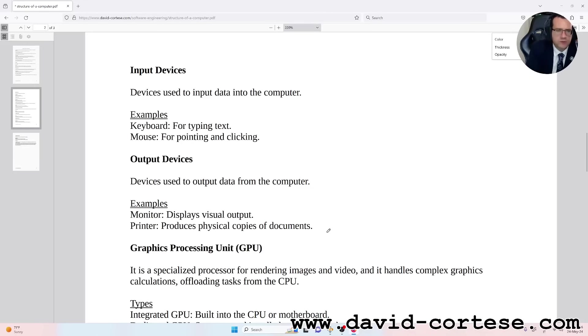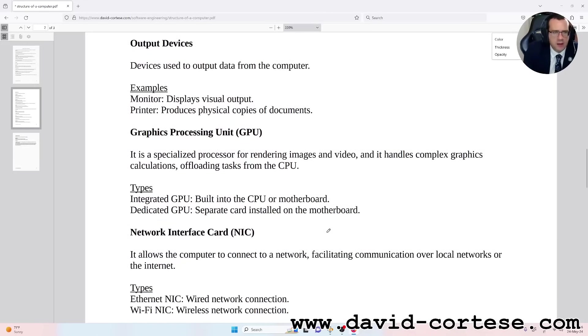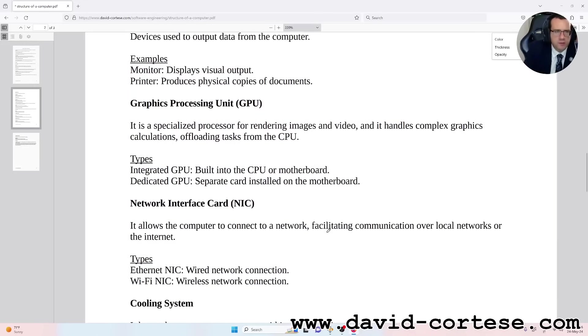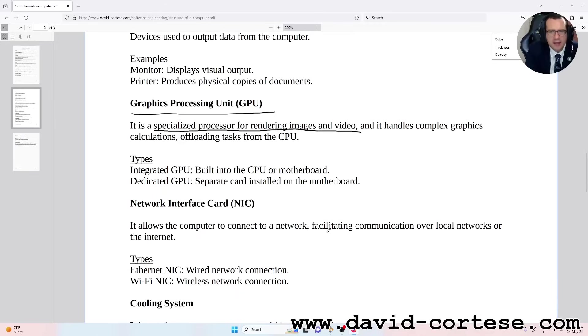Graphics Processing Unit (GPU): it is a specialized processor for rendering images and video, and it handles complex graphics calculations, offloading tasks from the CPU.